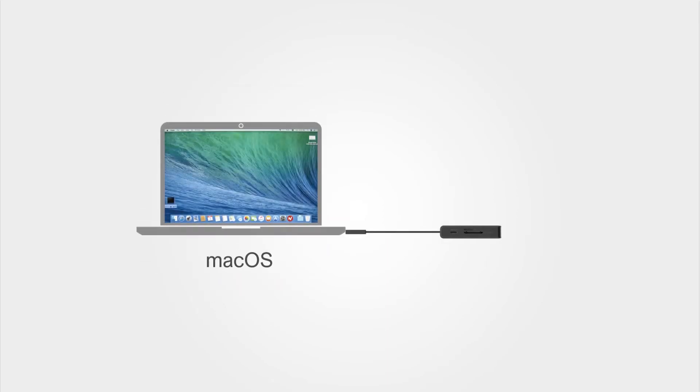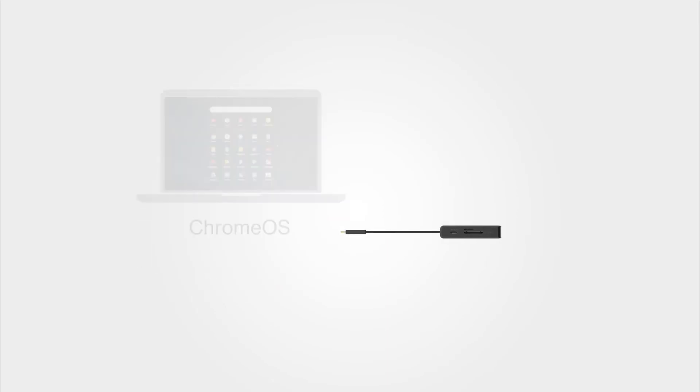Compatible with computers, laptops, and smartphones that support video over USB-C.